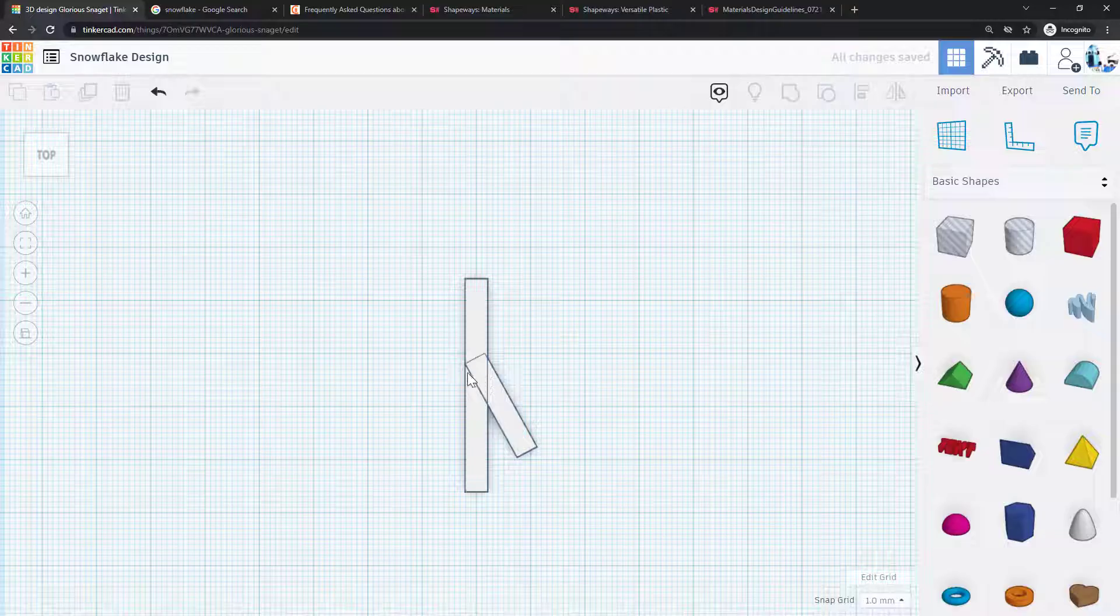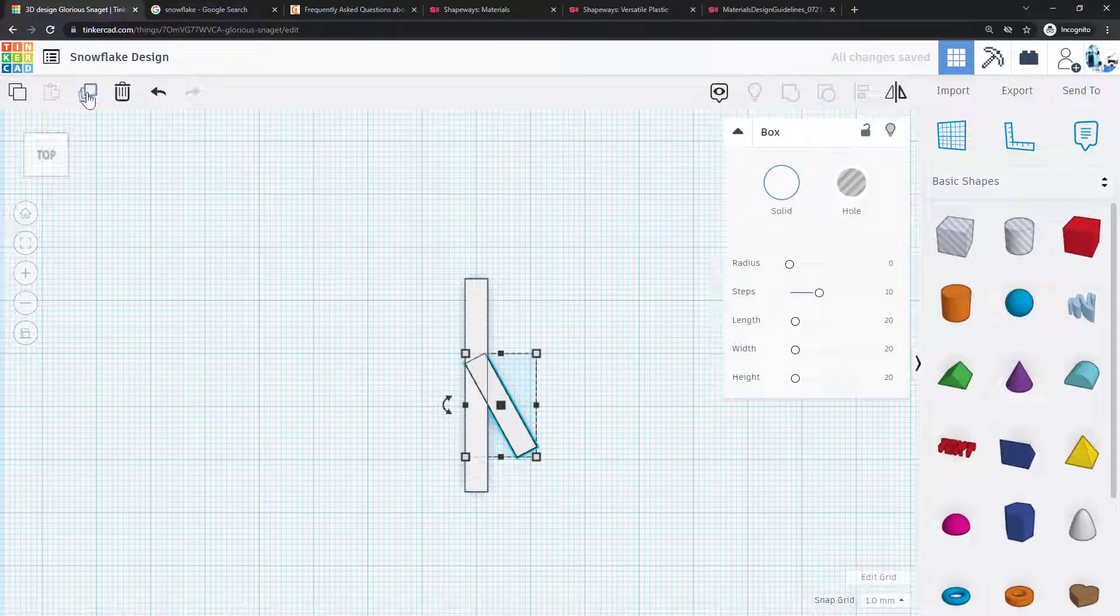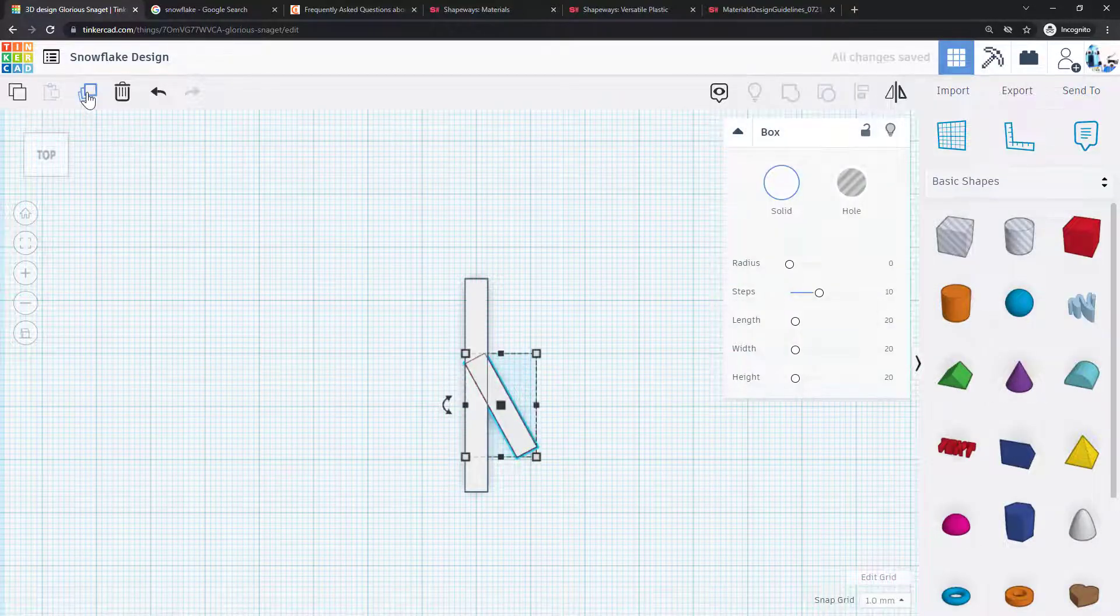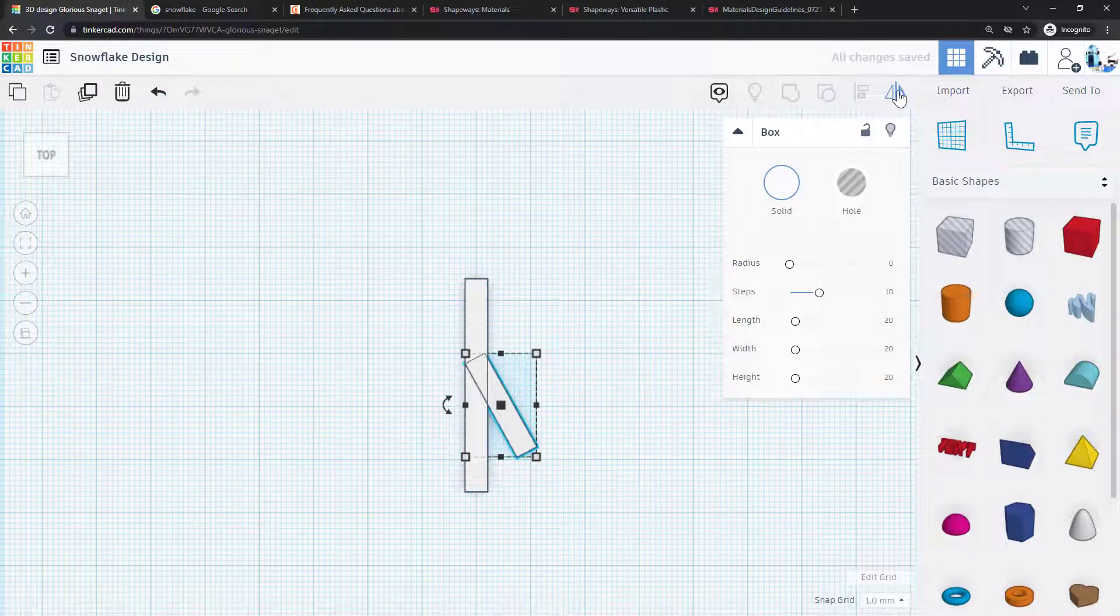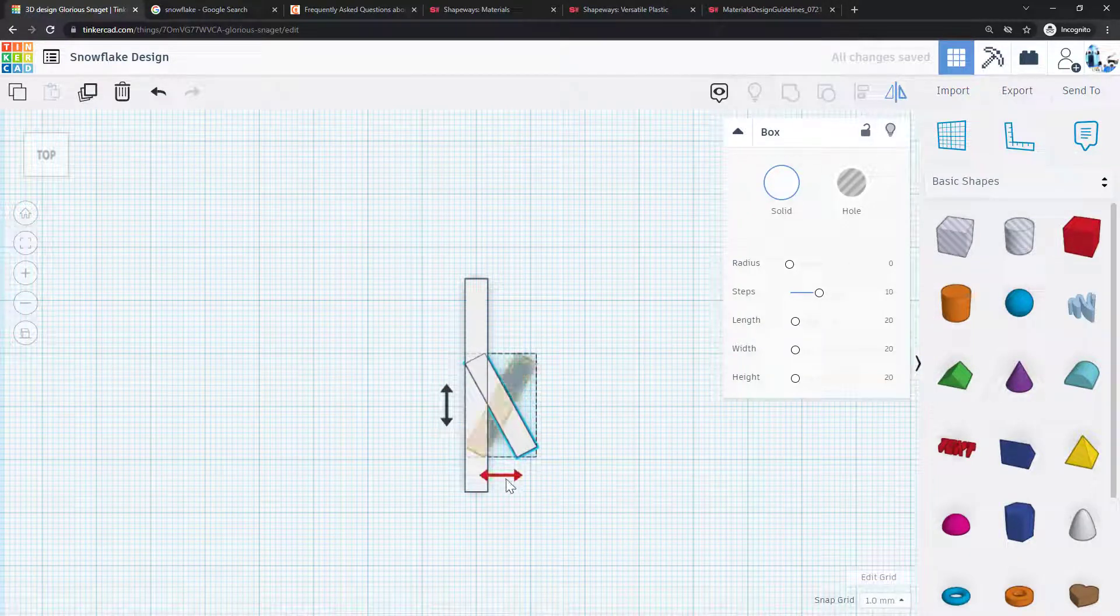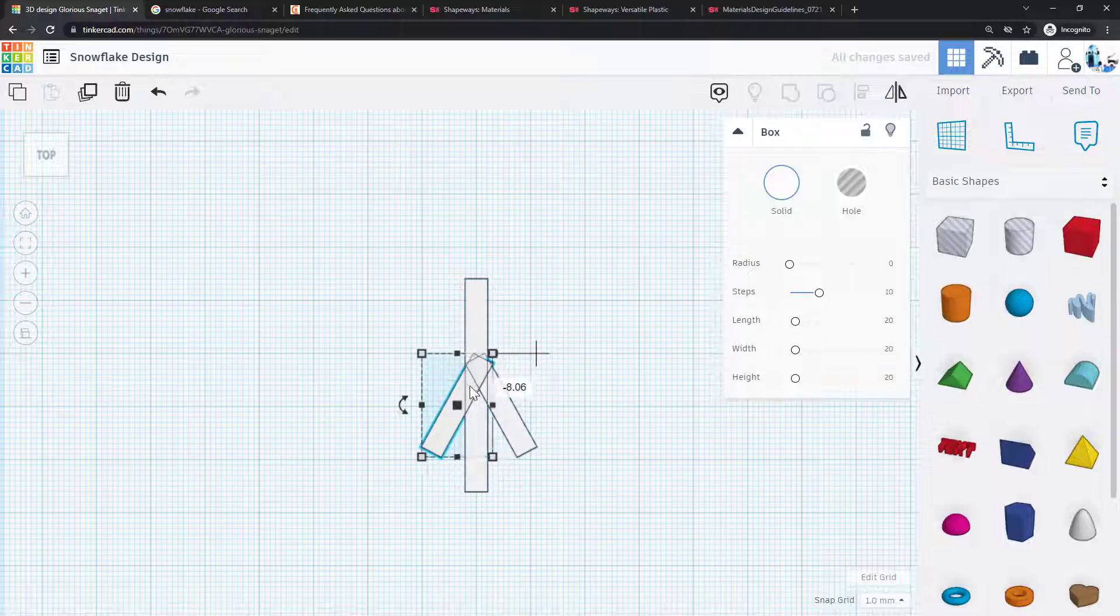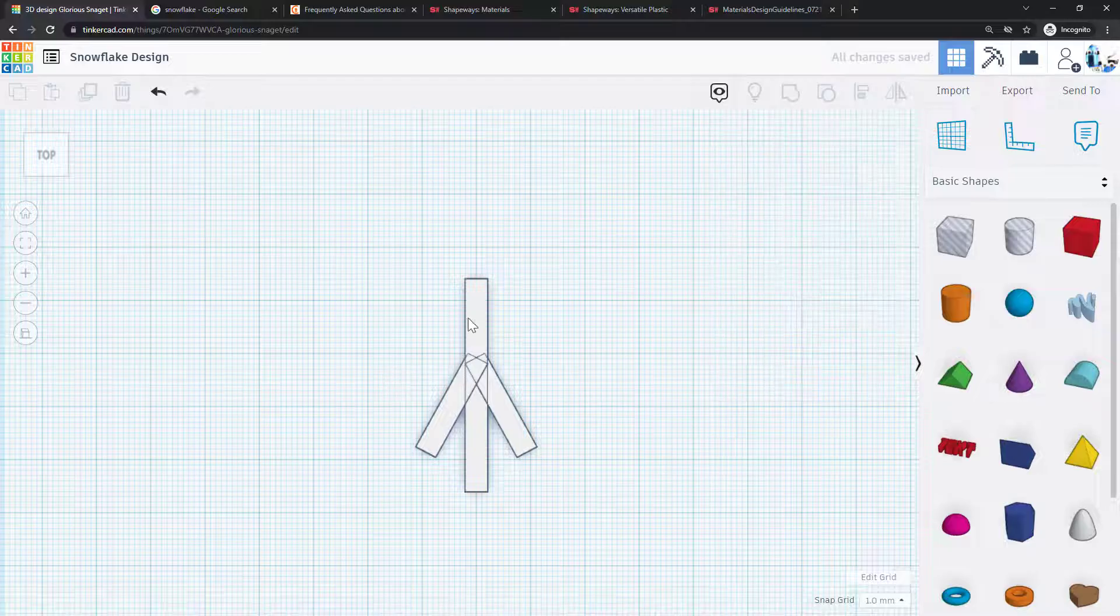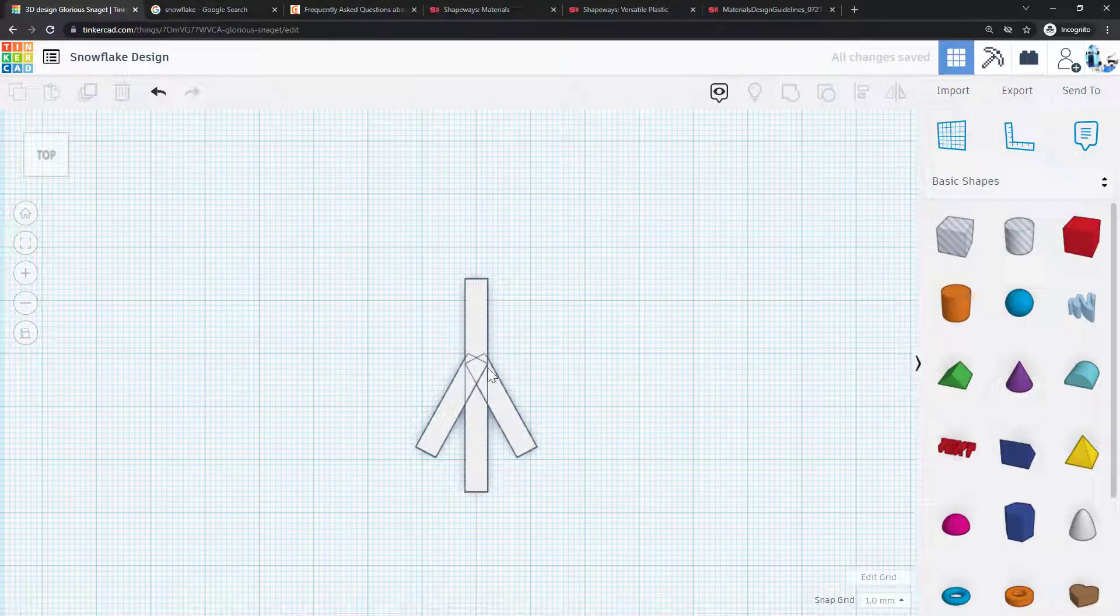So I am going to duplicate this piece and then use the mirror function to flip it around. I'm going to hold down shift so I only move it in one direction and slide that over here so you can see now I have created one simple arm or branch of my snowflake.